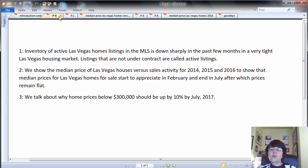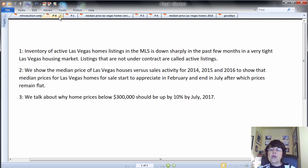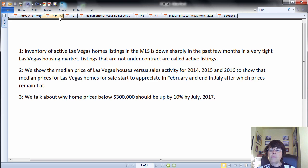Second, we show the median price of Las Vegas houses versus sales activity for 2014, 2015, and 2016 to show that median prices for Las Vegas homes for sale start to appreciate in February and end in July, after which prices remain flat. Third, we talk about why home prices below $300,000 should be up by 10% by July 2017.